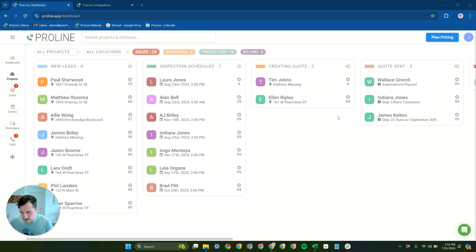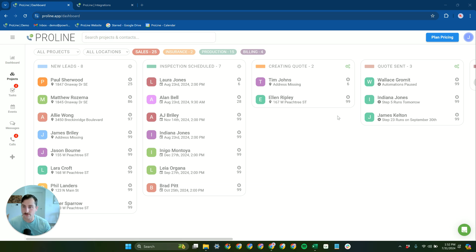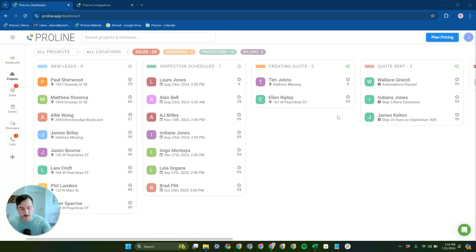Let's take a look at browser calling inside of Proline. Browser calling allows you to make and receive phone calls through the browser version of Proline. Most calls are going to go through the mobile apps if you're like a sales rep or someone that's out in the field.